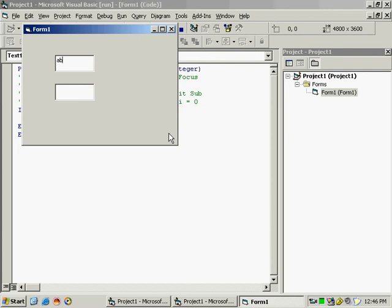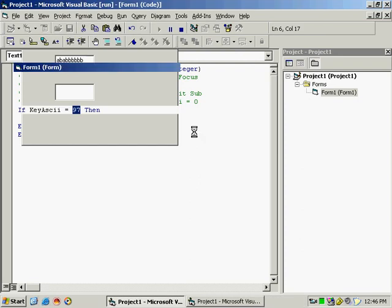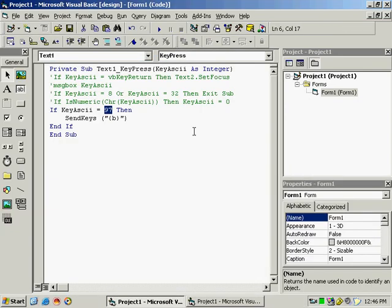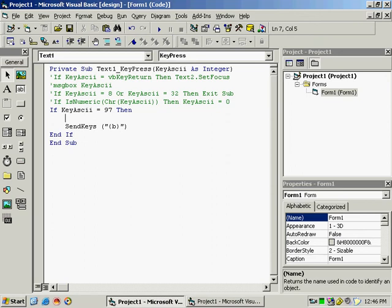coming AB. Try again, it is AB. If you type B, only single is coming. We want that A should not come. For that, stop the program and at this top position type KeyAscii is equal to 0.